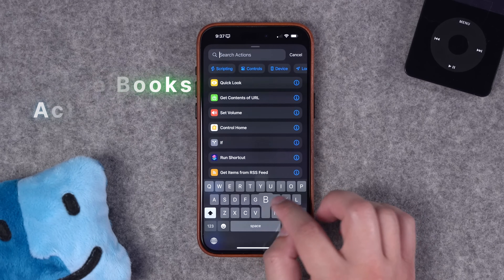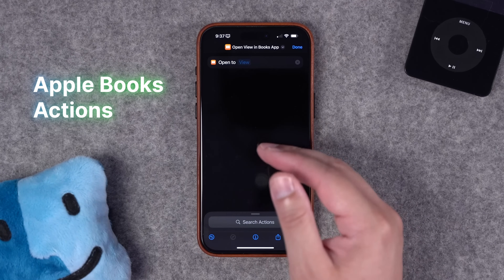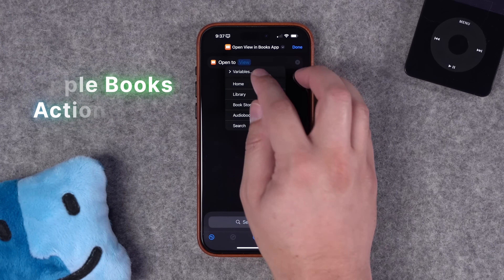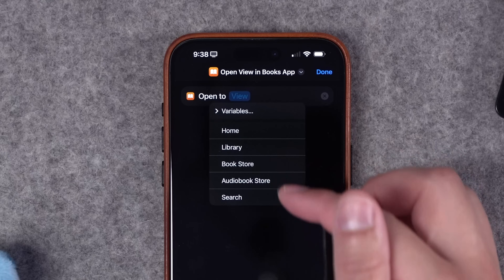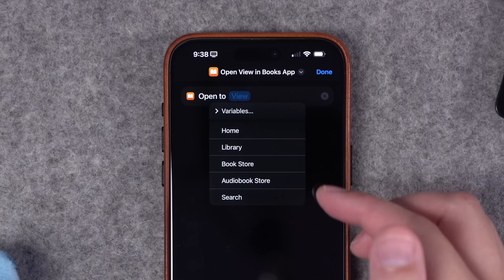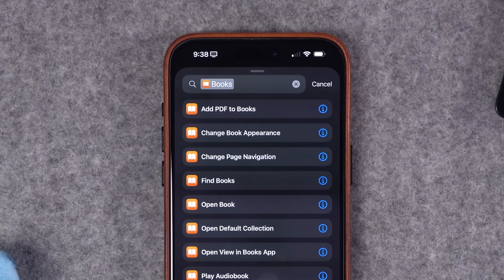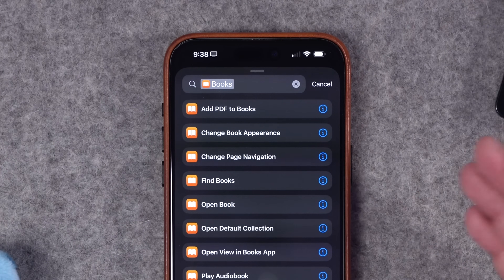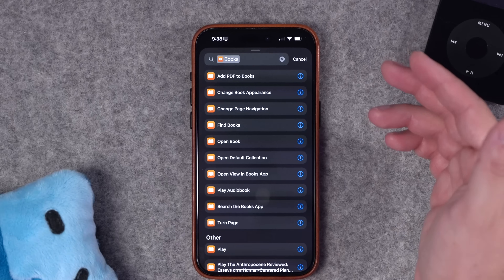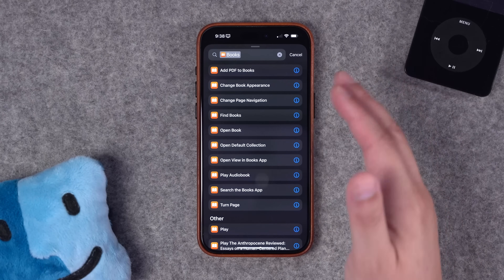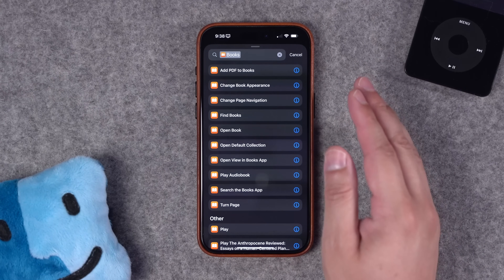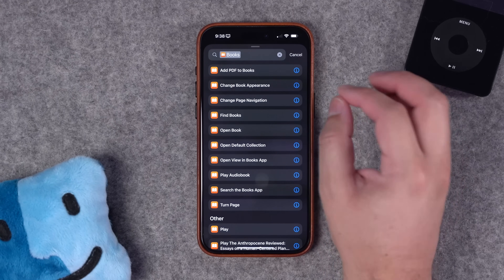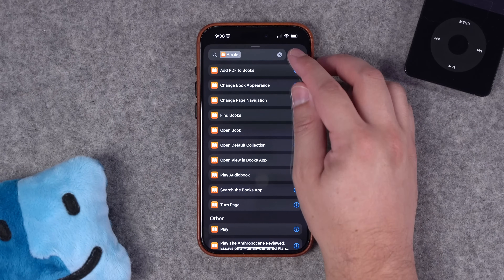Up next, Apple Books has a new action. It looks like a lot of these actions are available in earlier versions, but now you can open to a specific view in the Books app. There should also be a change view in Books action if you want to put that on the action button or a widget in Control Center. It's been going in and out of the betas, so just keep an eye out for that change view in Books action.